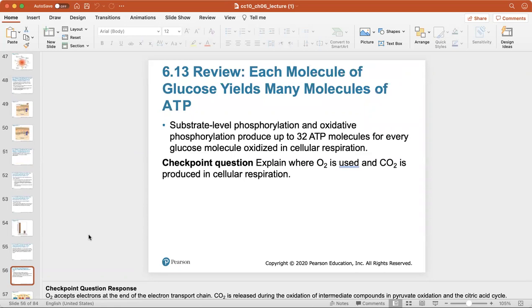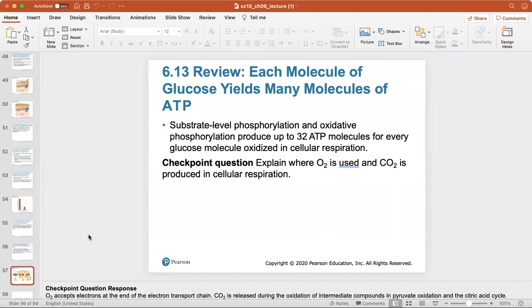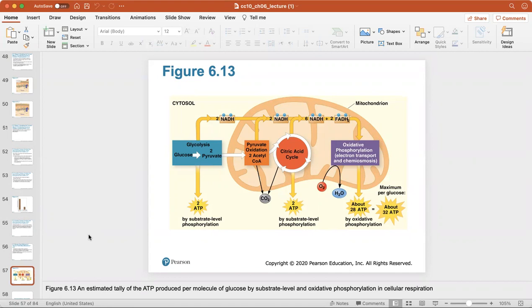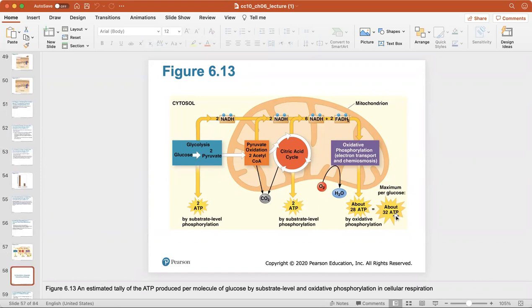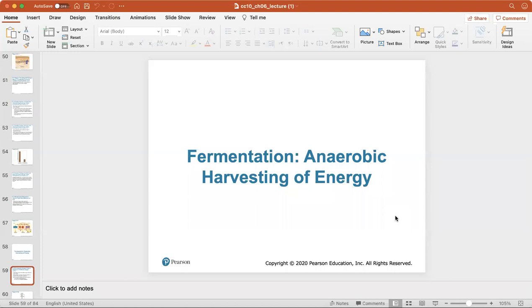Substrate-level phosphorylation and oxidative phosphorylation together produce about 32 ATP molecules for every glucose molecule. You should be able to explain where oxygen is used and carbon dioxide is produced in cellular respiration. About two ATP come from glycolysis, two from the citric acid cycle, and the most — the majority — from oxidative phosphorylation via the electron transport chain, for a total of about 32 ATP per glucose.